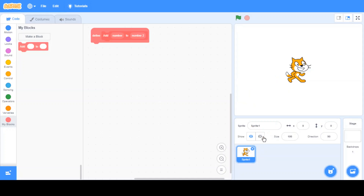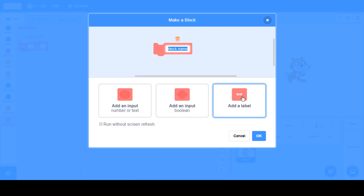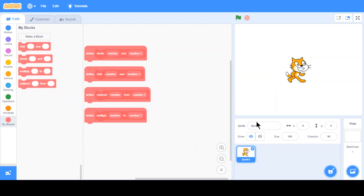All right, so this is one block. We'll just make the rest — addition, subtraction, multiplication, and division. I'll meet you once I make a block for each. All right, as you can see I've made Add, Divide, Multiply, and Subtract.